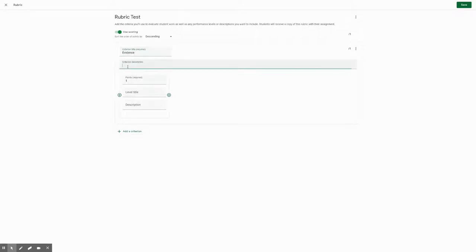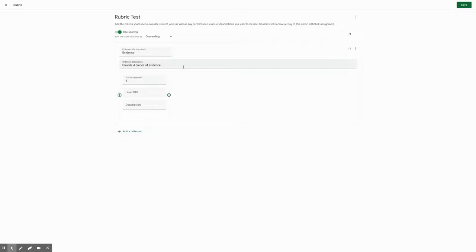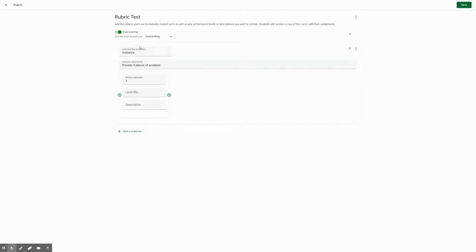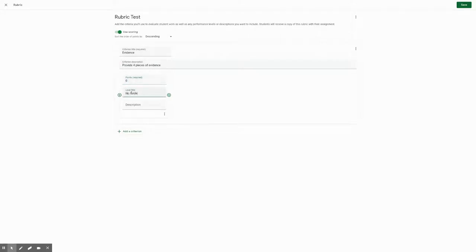And they need to provide four pieces of evidence. That's your description of how they're being graded for this. Under here are the different categories, so how they're being graded. Let's say it's worth 20 points for this category. So you'll get five, you'll get zero points. This would be no evidence in the description. So if you have no pieces of evidence, you have a zero.